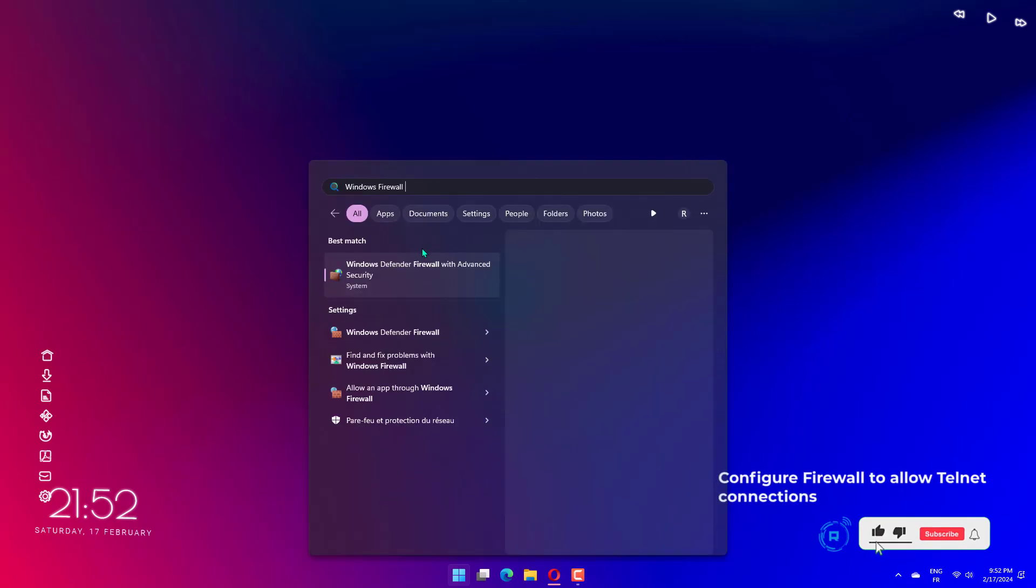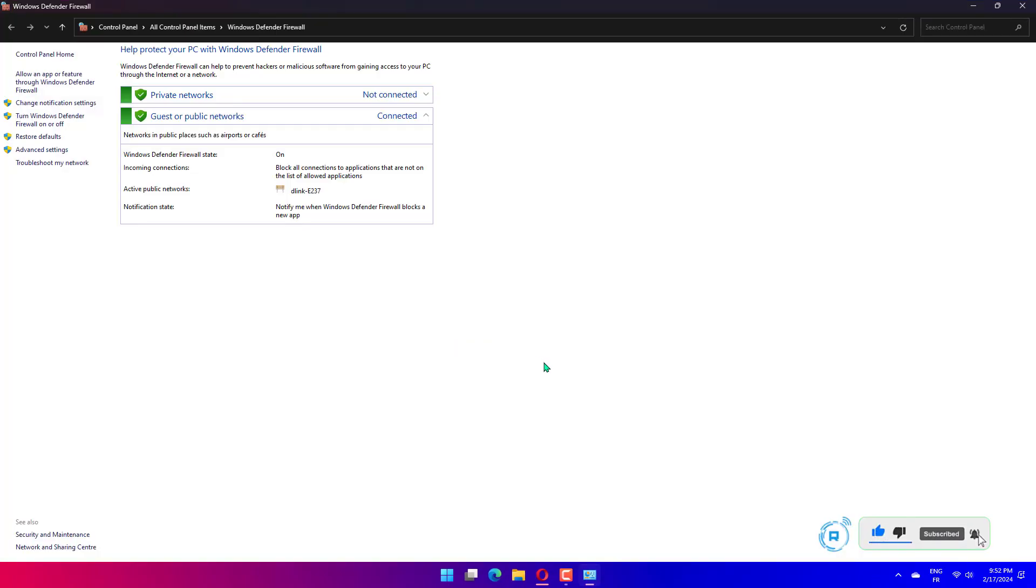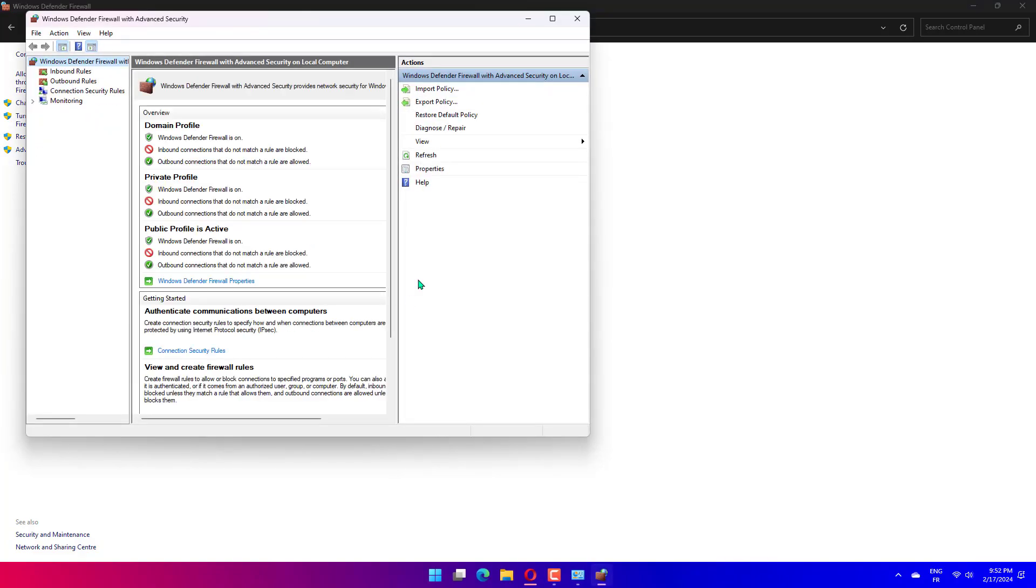Left-click the Start button, type Windows Firewall in the search box, then select it from the results. Select Advanced Settings.